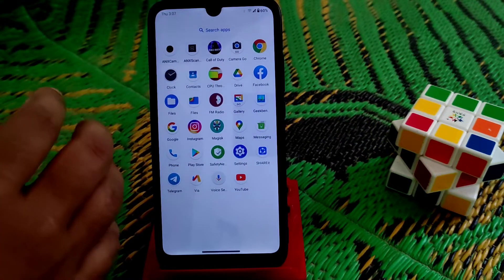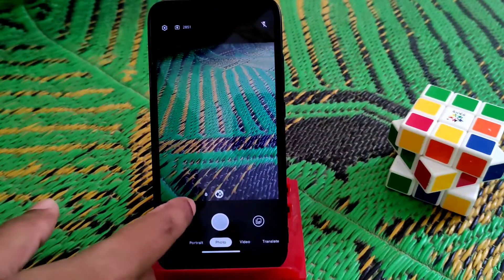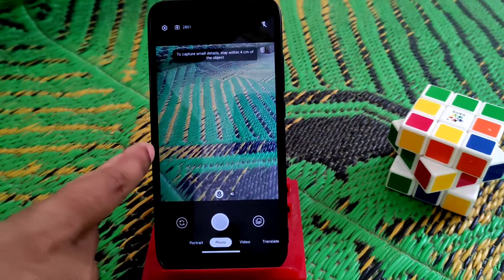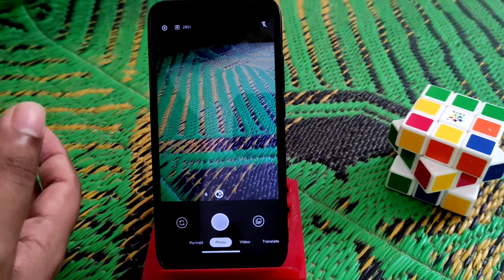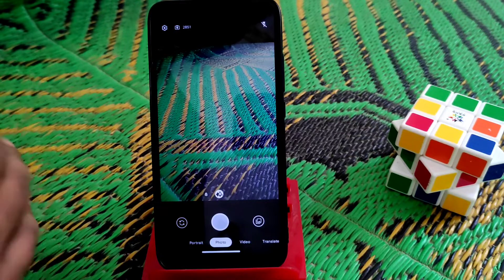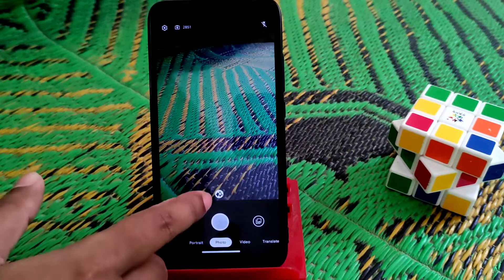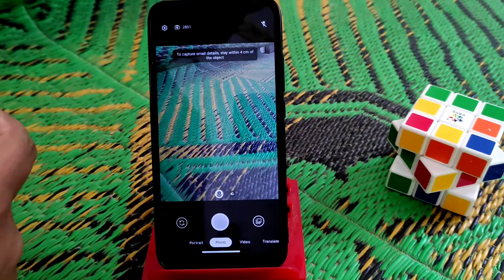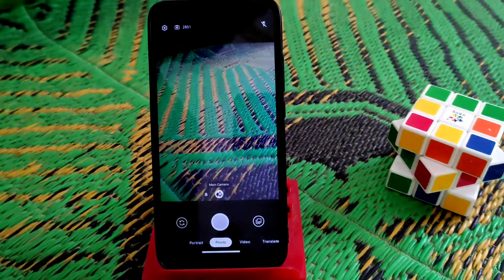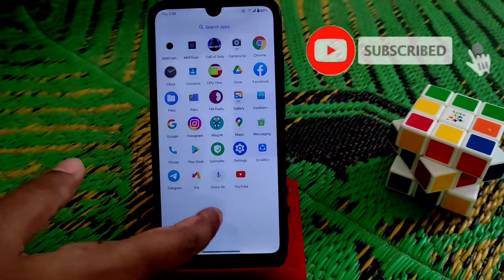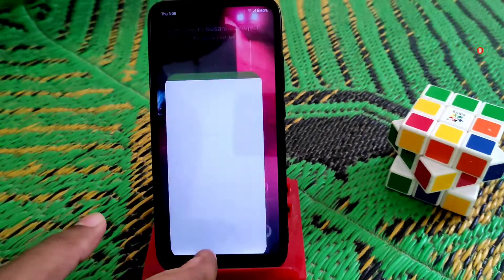Everything works pretty much fine. By default we have Google Camera Go, and you can use the secondary and primary cameras. For Redmi 7 and Redmi Y3 we have two cameras — the depth sensor and the main sensor. The depth sensor is also working in this ROM, though it's mostly two megapixels which is not very useful.